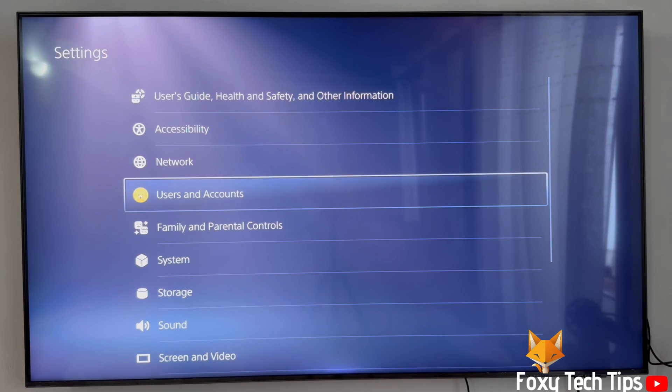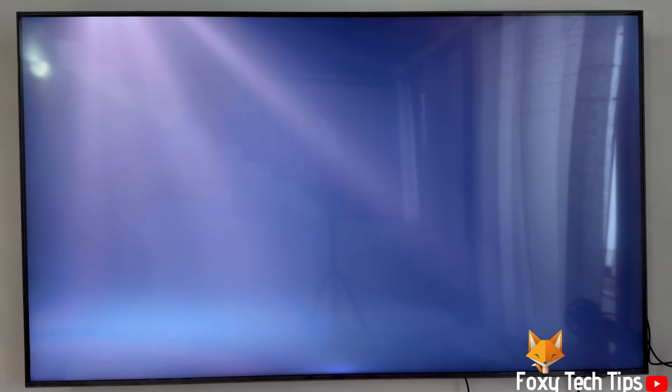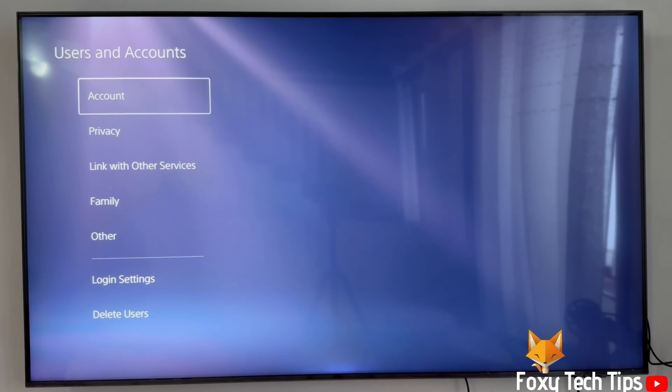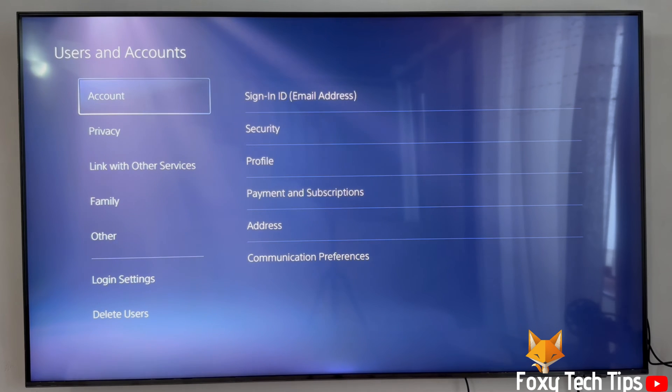In settings, open users and accounts. Select account and then select payments and subscriptions.